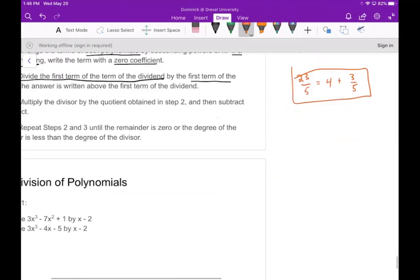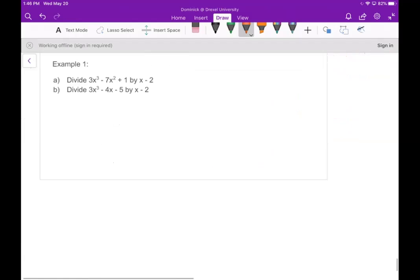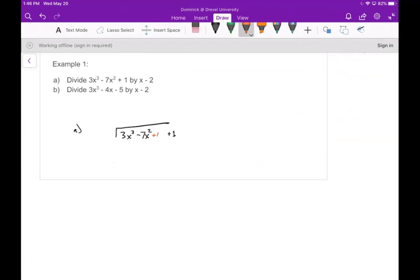The process for polynomials is not that much different. So in part a, we want to divide 3x to the third minus 7x squared plus 1 — notice I skipped a spot because there's no x term, so I write plus zero x — divided by x minus 2. The first thing we do is look at the highest power term on the outside, which is x, and ask how many times x goes into 3x to the third. That's 3x squared.